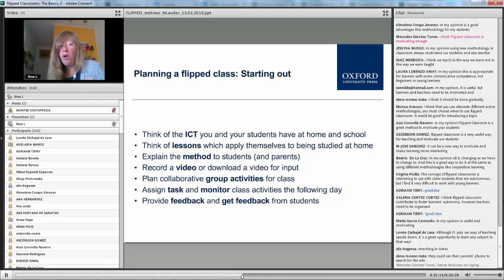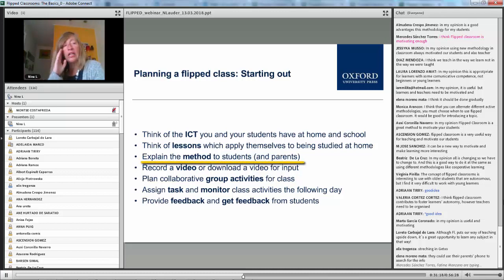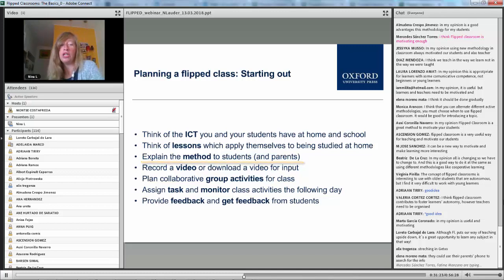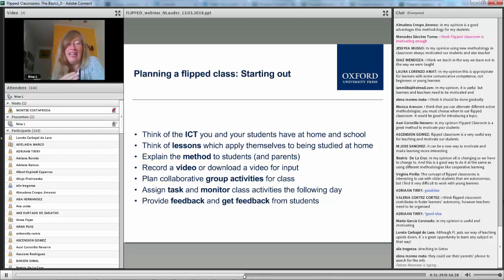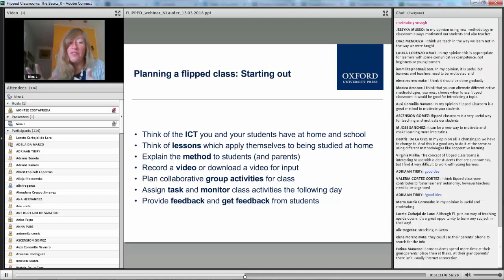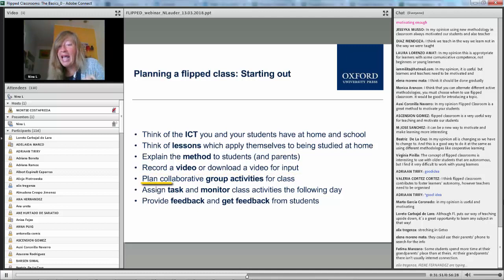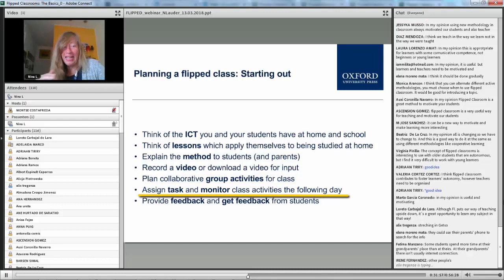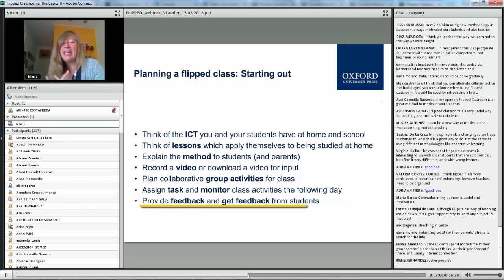Coming in the next day and discussing the animals they like best. It's also important to explain the method to the students, to the parents, and to your co-workers so they know what's expected and why you're trying this new methodology. It can be very difficult to record your own videos, so make sure you plan the activities for the next day in class, have the task, monitor the task, and give and get feedback from your students.